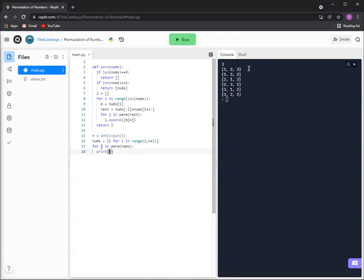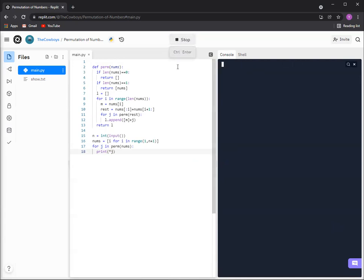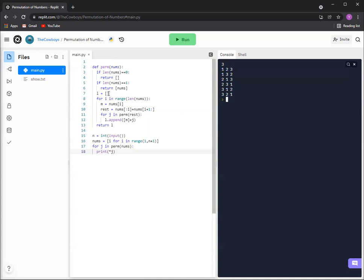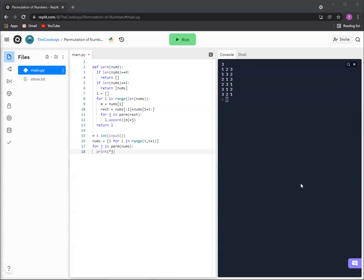And just a little tip here of how to make it so there's no list brackets and commas: just add a star here and then they'll just be the numbers. That's a cool trick. So yeah, thank you for watching this video. If you like this video, please like and subscribe. It'll help this channel a whole lot, and I'll see you in the next video. Bye.